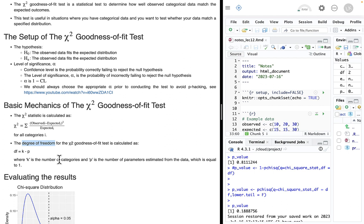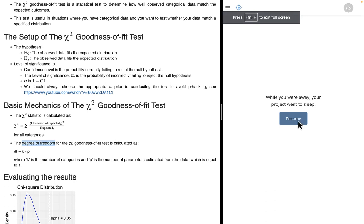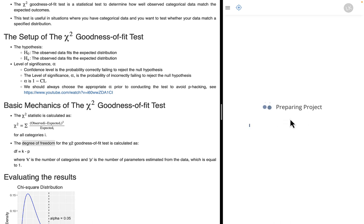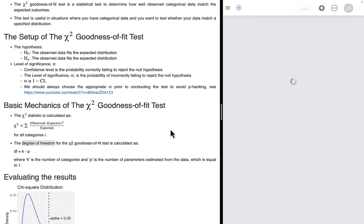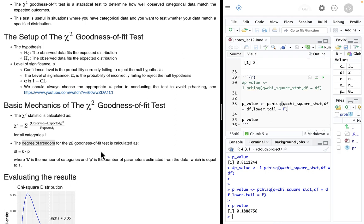The first three quiz scores were free to be anything, but once I tell you three out of four, the fourth is determined. Your number of degrees of freedom is generally the number of observations minus the number of parameters you estimate. In this case, the only parameter we estimated was the mean, so it's four minus one — three degrees of freedom. For the chi-squared goodness of fit test, the number of degrees of freedom is the number of categories k minus one. In our dice example with six categories, we have five degrees of freedom.